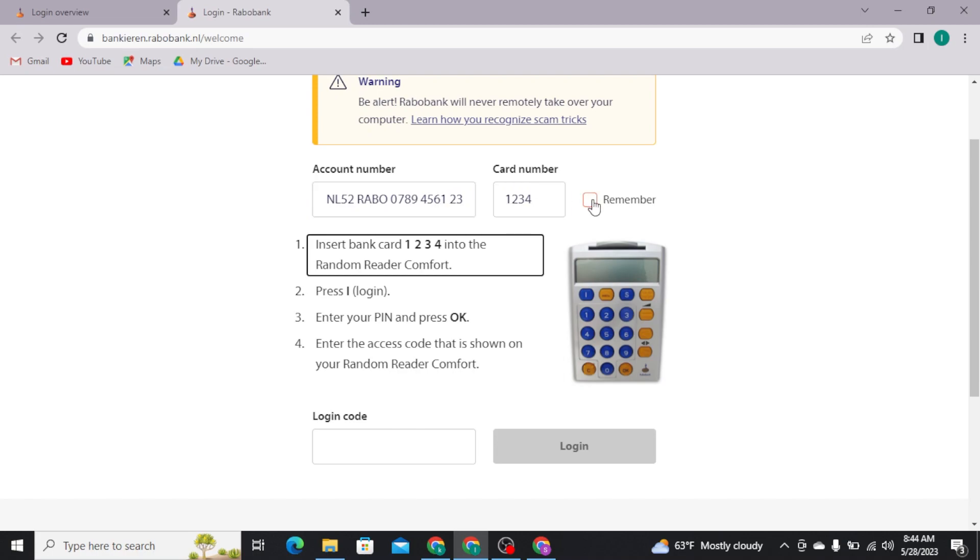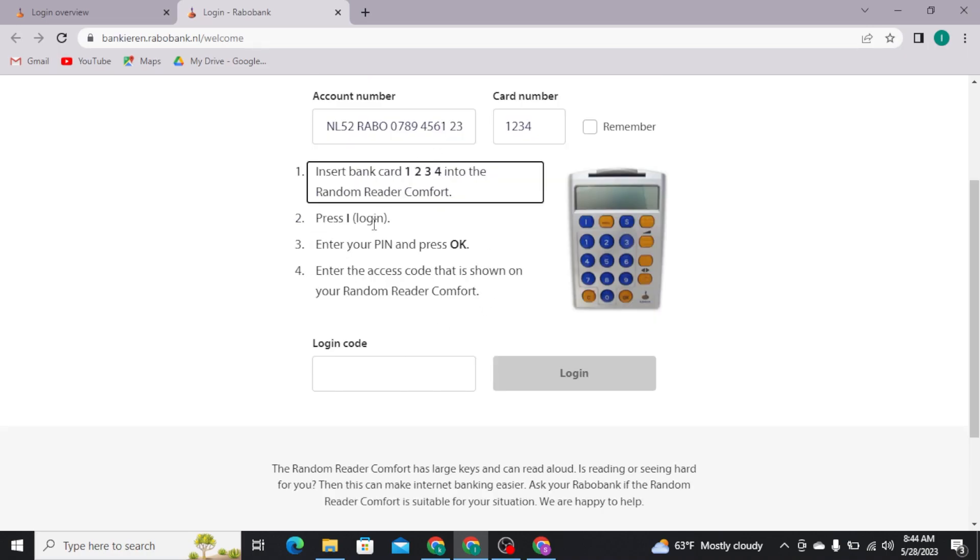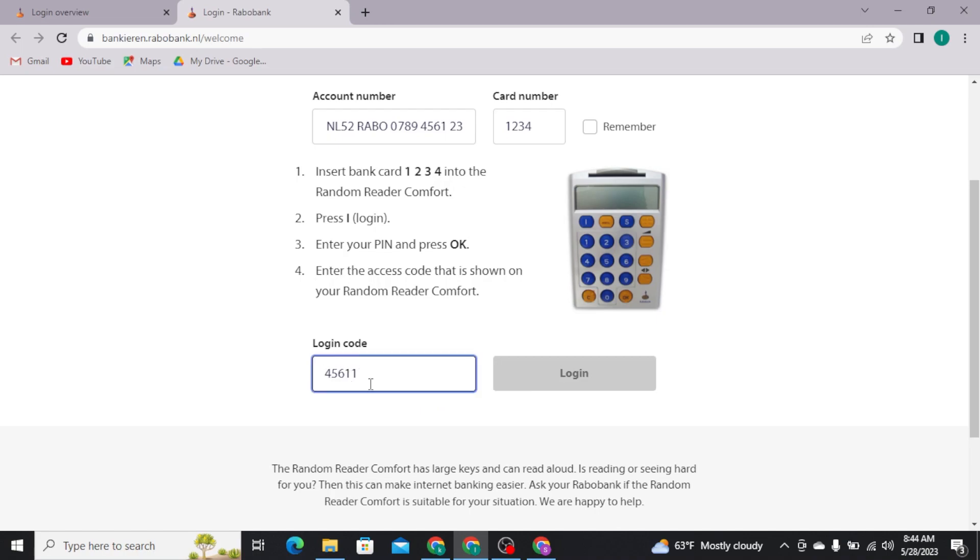But if you are using another's or a shared device, then leave this box as it is. Now you have to type in your login code in this field, and then tap on the login button to get logged into your Rabobank account.